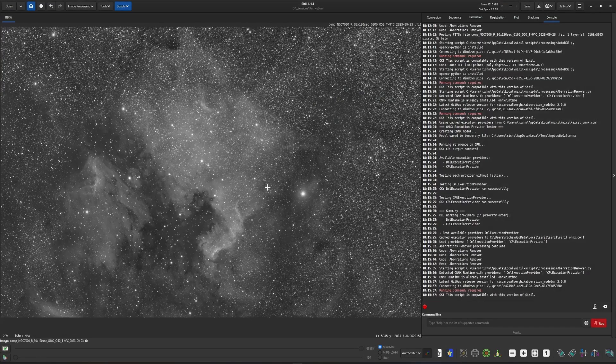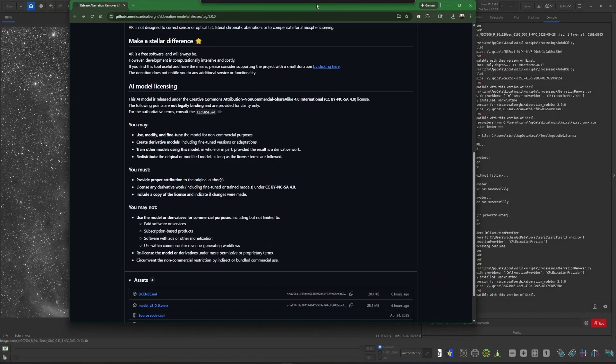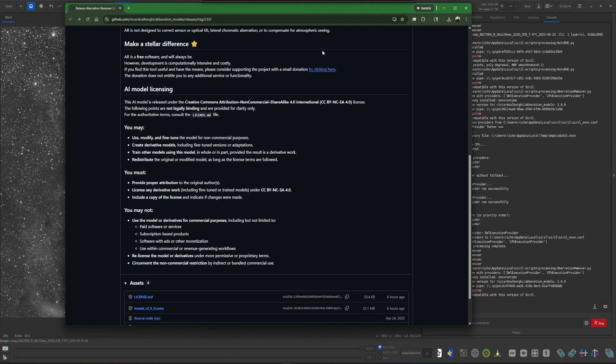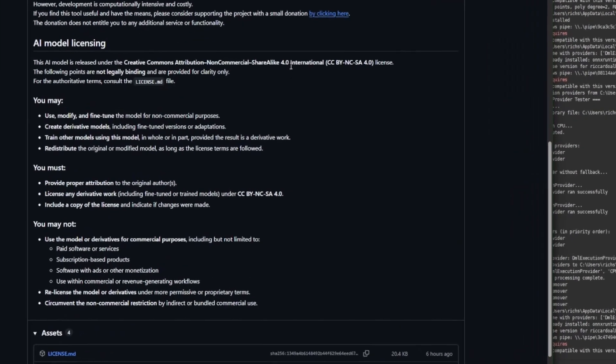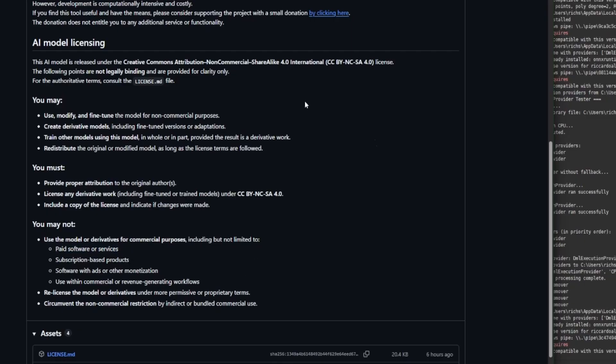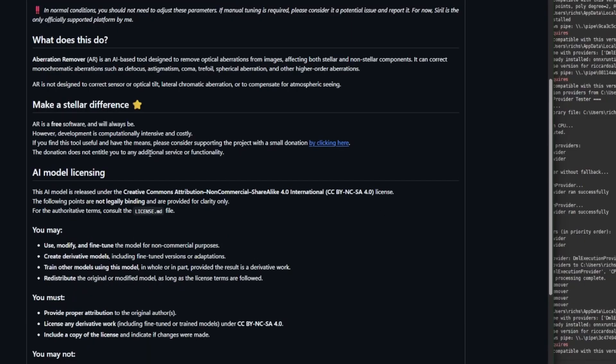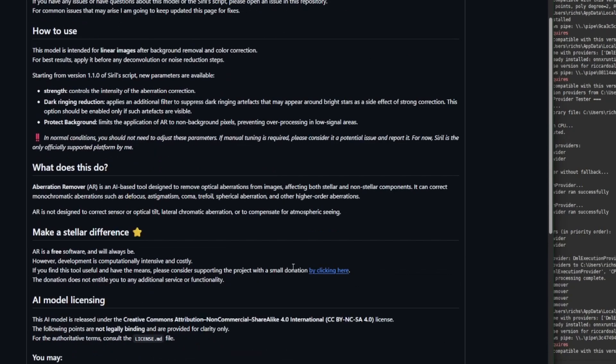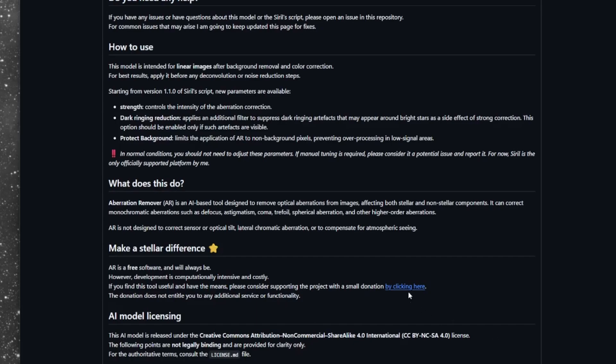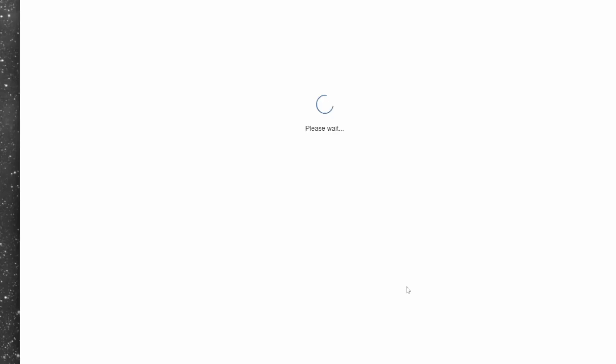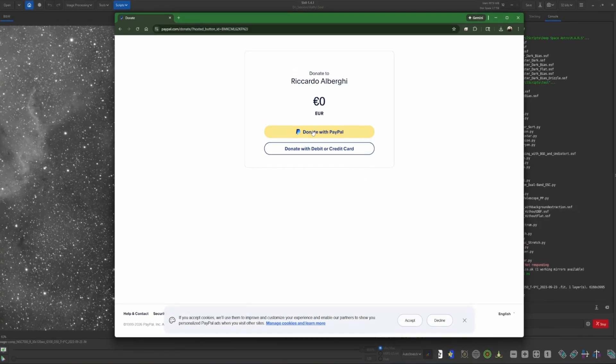One more thing that I want to talk about is the licensing for the AI model. This is the page where we downloaded the model so you can look this information up yourself. What this license is preventing in part is anybody using it in any paid services. So this means this AI model cannot be used in PixInsight per the license that he's released it under. And I'm going to ask also if you can make a small donation to the developer. It's not easy to come up with these AI models and train them and get them to work the way that he has got this one to work for us. So again, same page where you download the model, you can make a donation right underneath make a stellar difference.